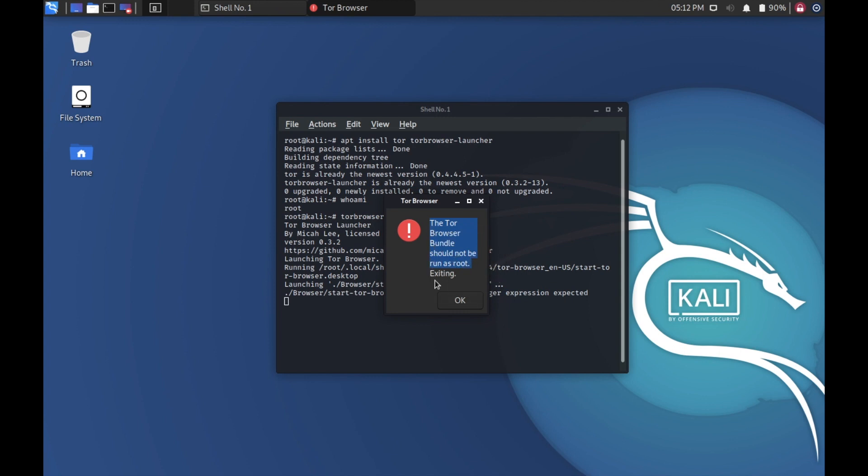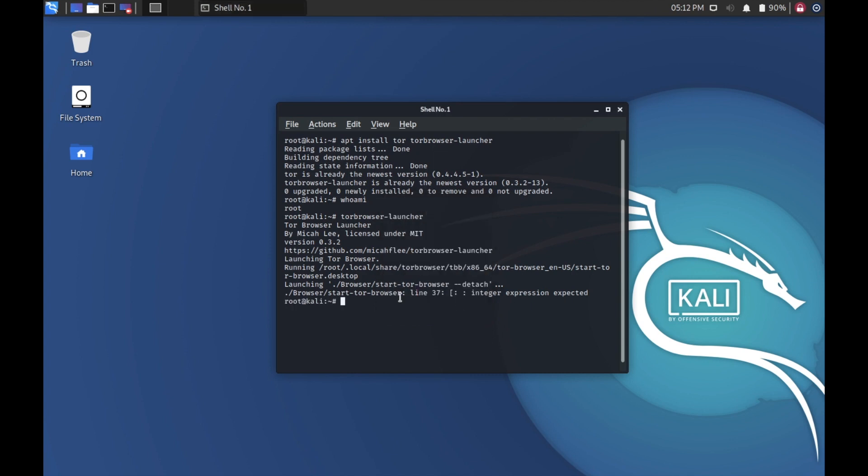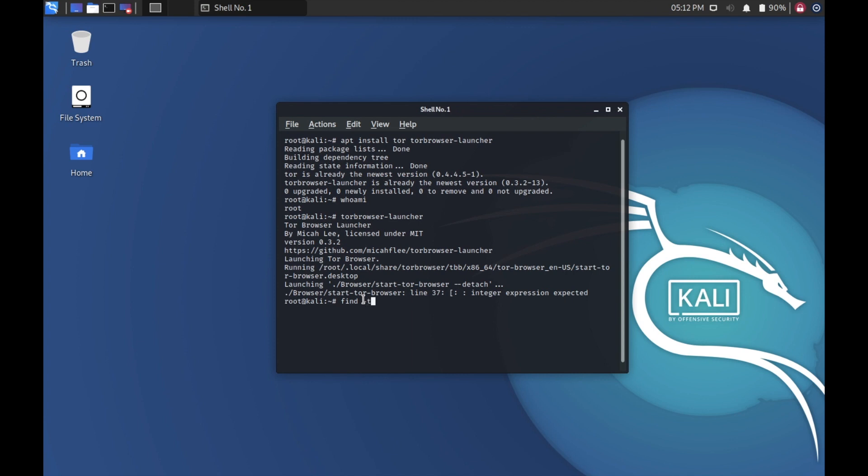So you need to copy this text for searching. We need to search for a file called start-tor-browser. We'll use a tool called find to search for the file. We'll specify the path first by giving it a slash, and we need to use a parameter called type to specify the file type. It's of file, so I'm giving it f.